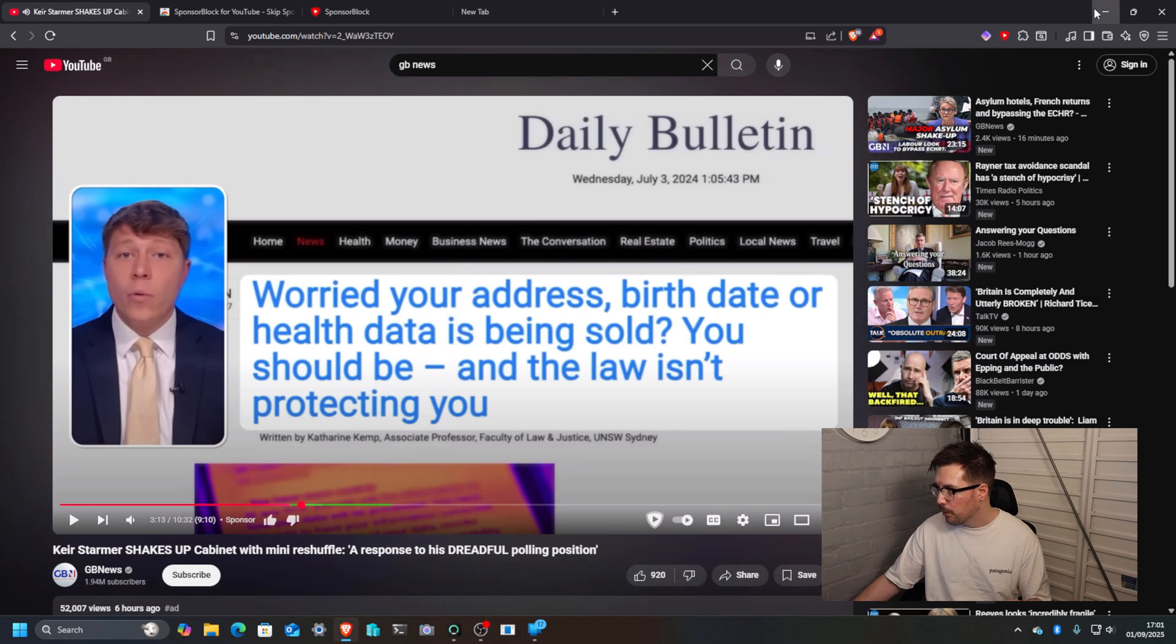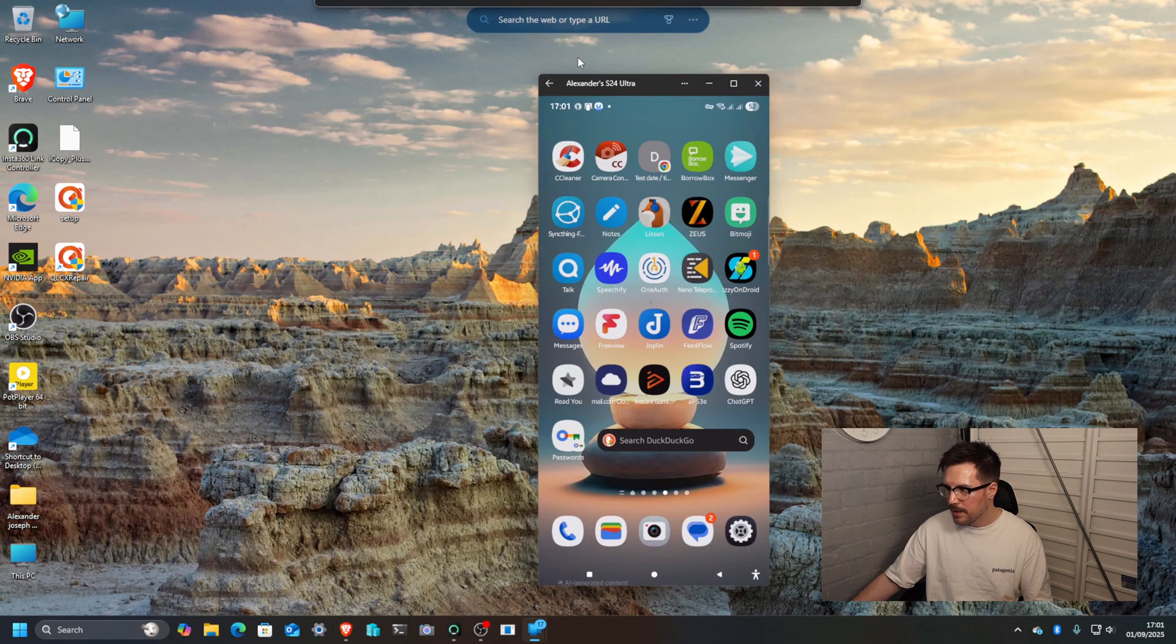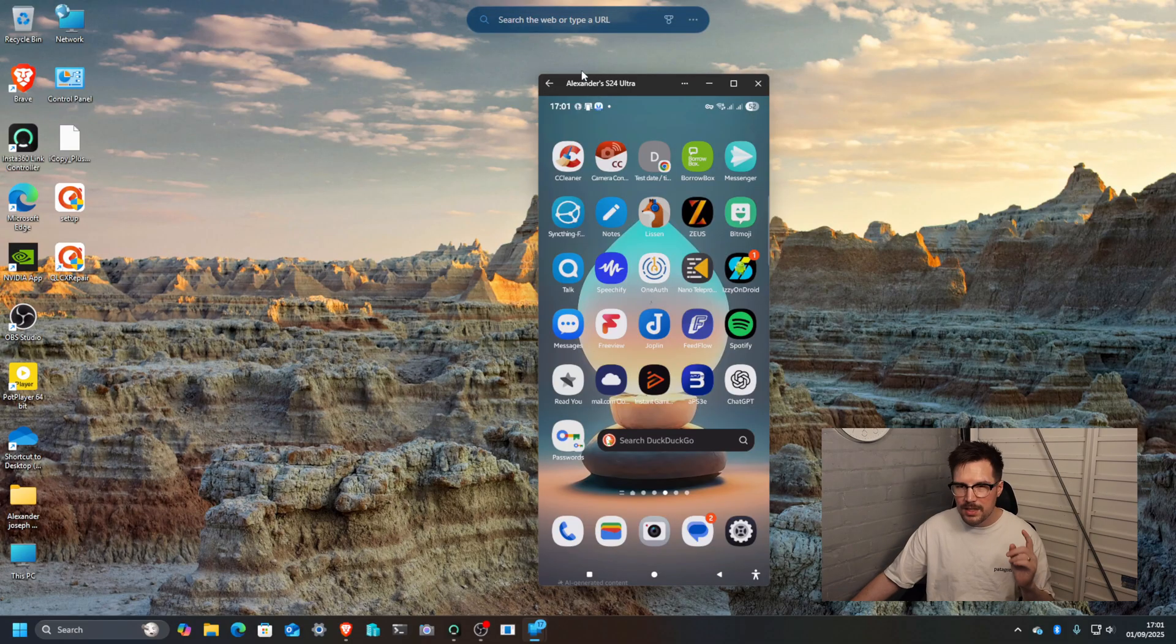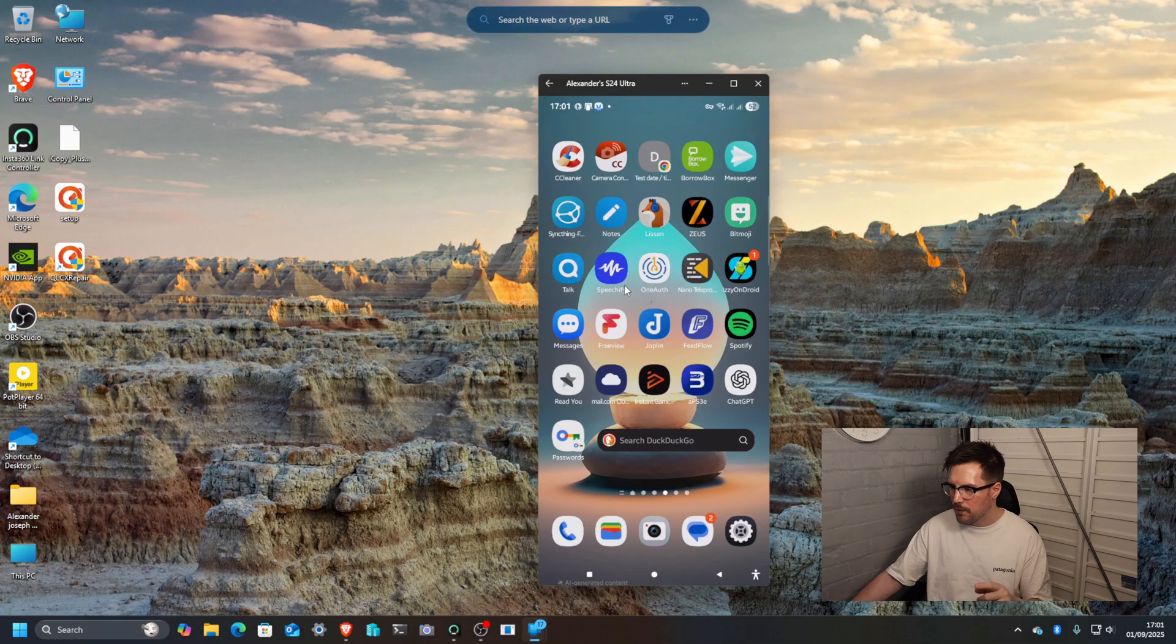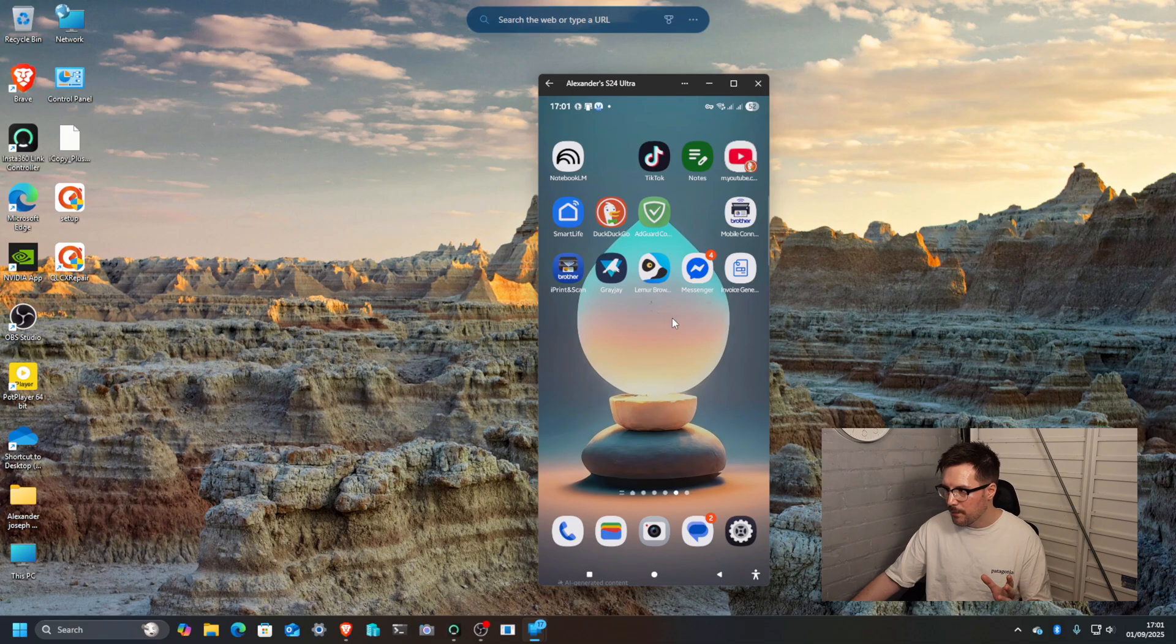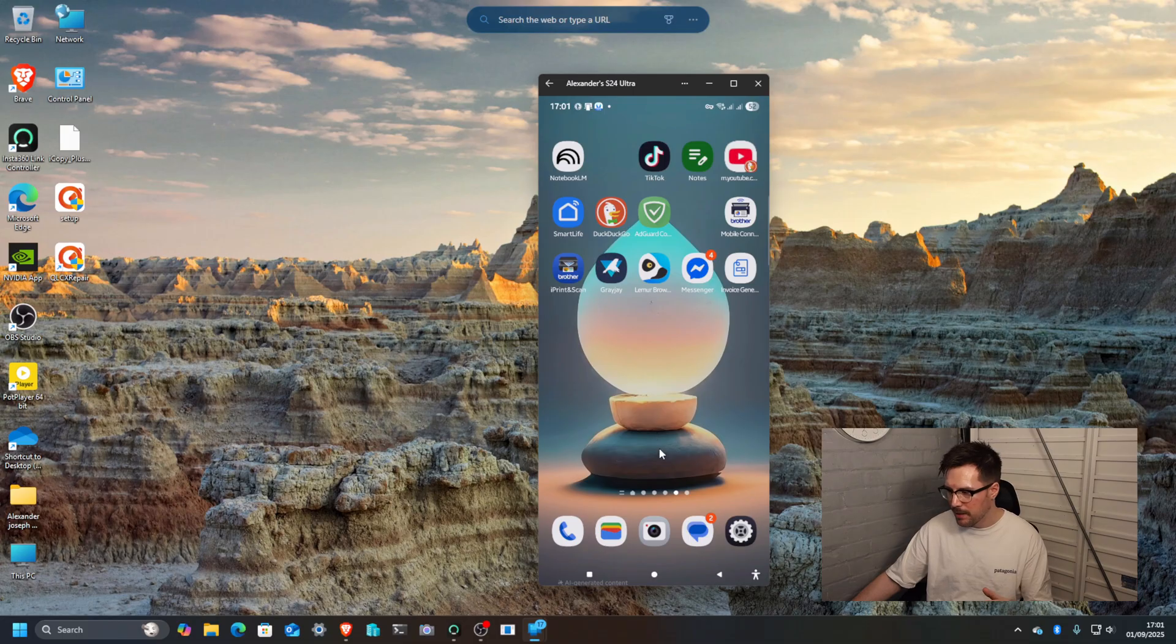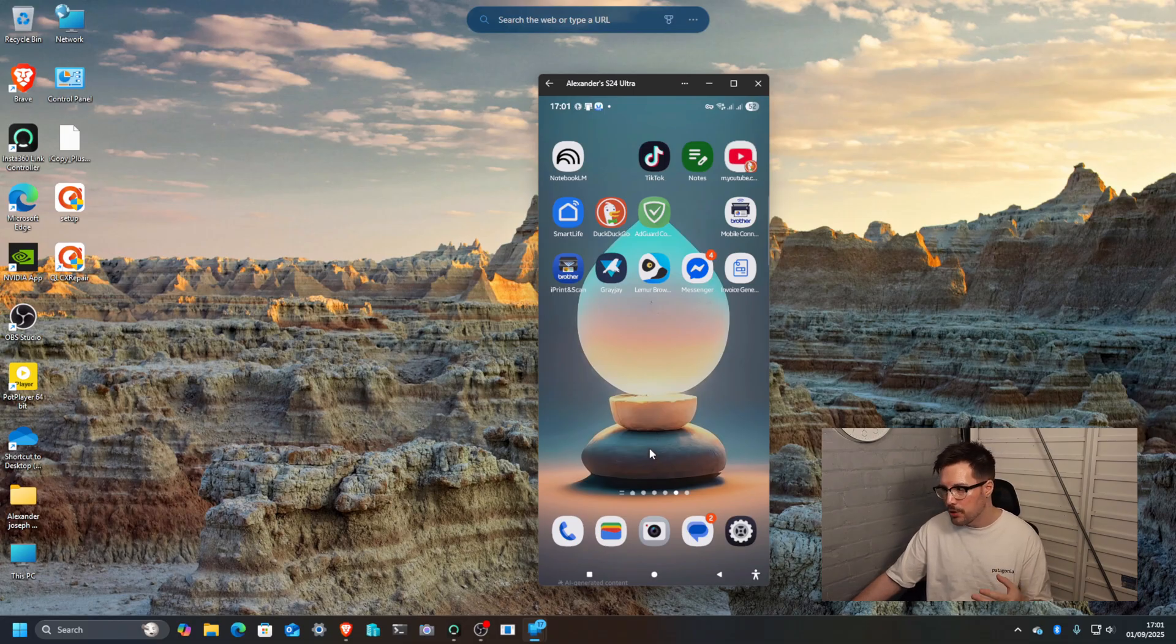So that's all well and good on Windows, but how do you do it on Android? Now this is slightly different because there are some apps that work sometimes. They're buggy at best.